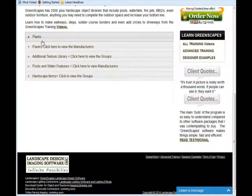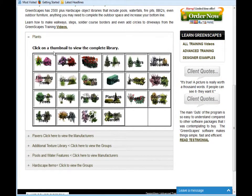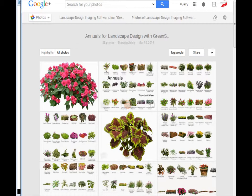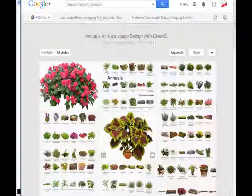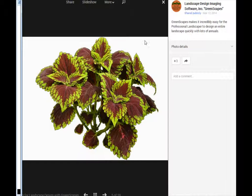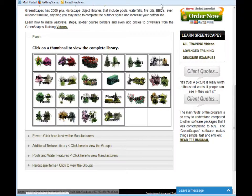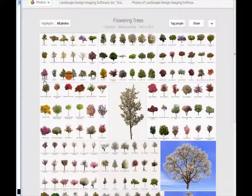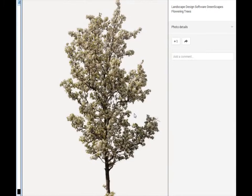You can view all these libraries on our website by going to the section on plants and selecting the library you would like to view. Then click on the thumbnails and they will enlarge to a full resolution image.